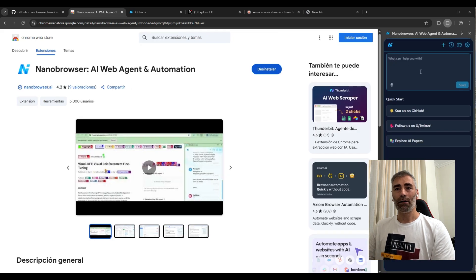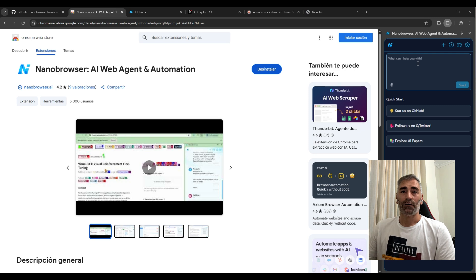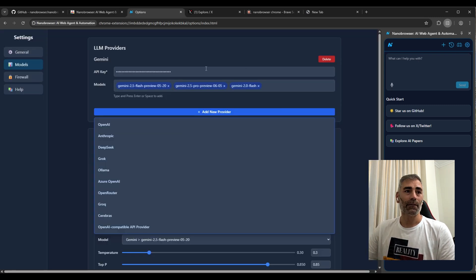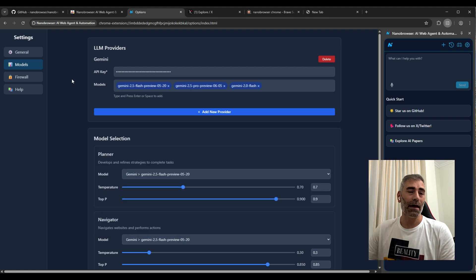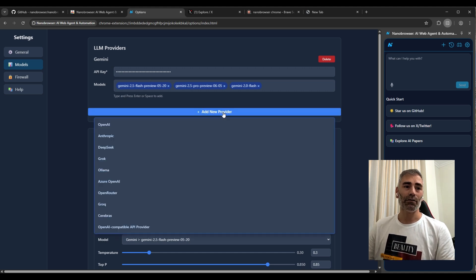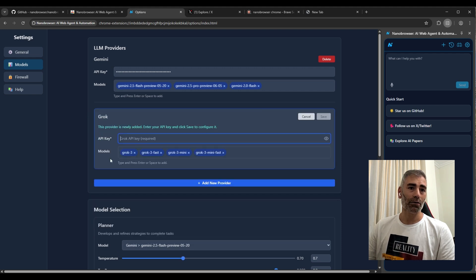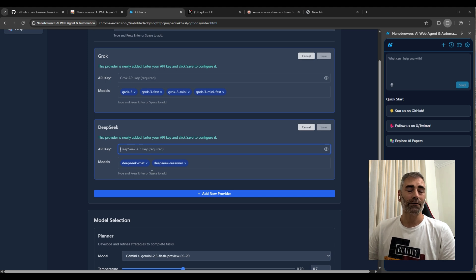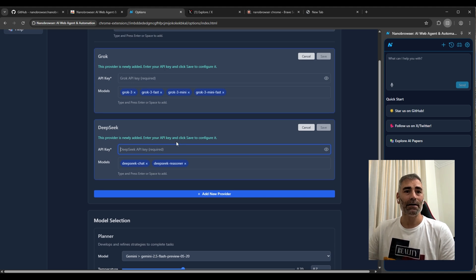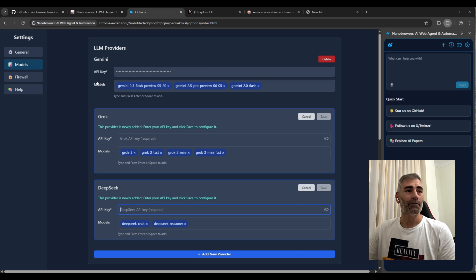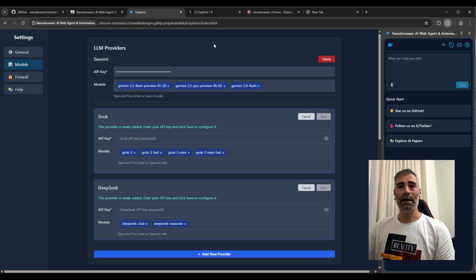And already configured my API to automate any task. You need to define your API key. It can be any model. In this case, I'm going to use Gemini because I have the pro version, but you can use any model. You can create one with any provider, like selecting Grog and putting your API key, or you can select Deep Seek or whatever you want. Then save, and it's going to use your API key to do the task.